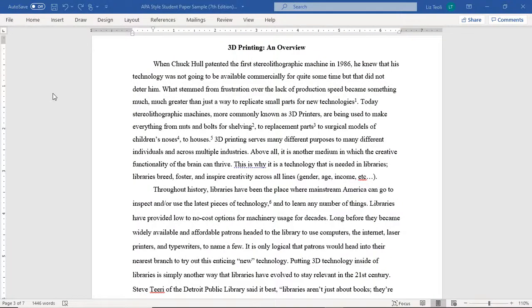To create footnotes in Microsoft Word, place your mouse where you would like the footnote to go. When a footnote is at the end of a sentence, make sure it is after the closing punctuation.